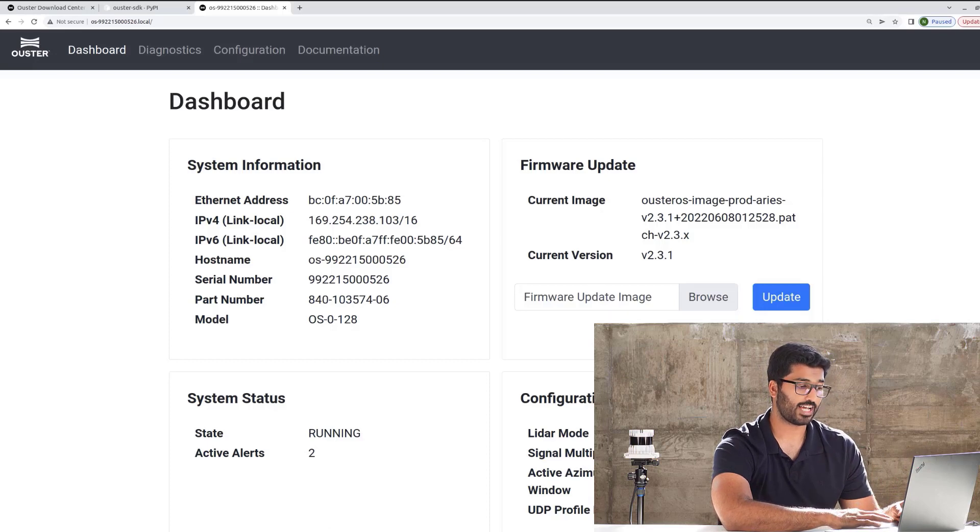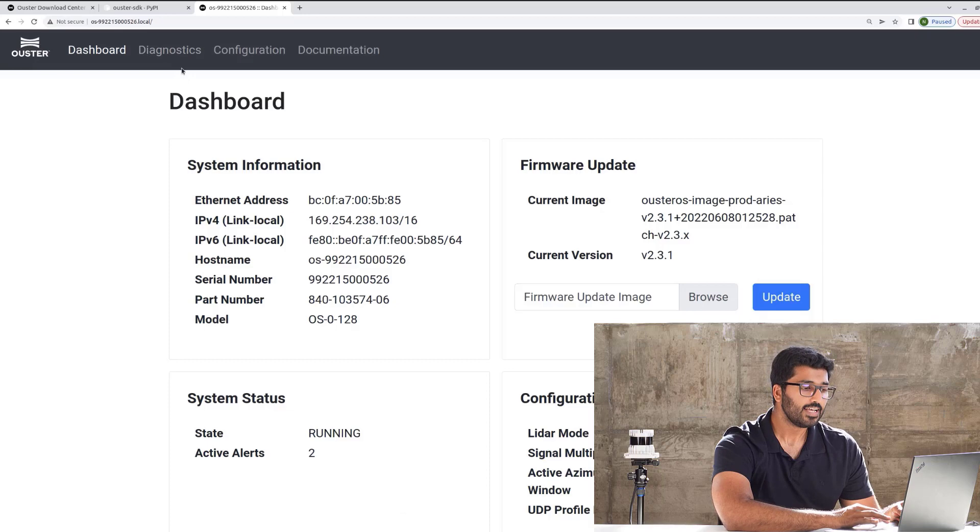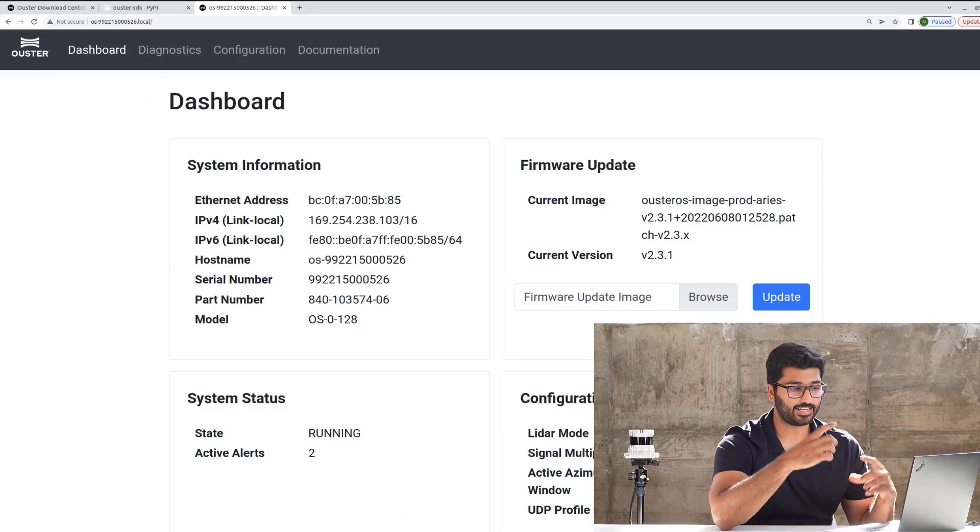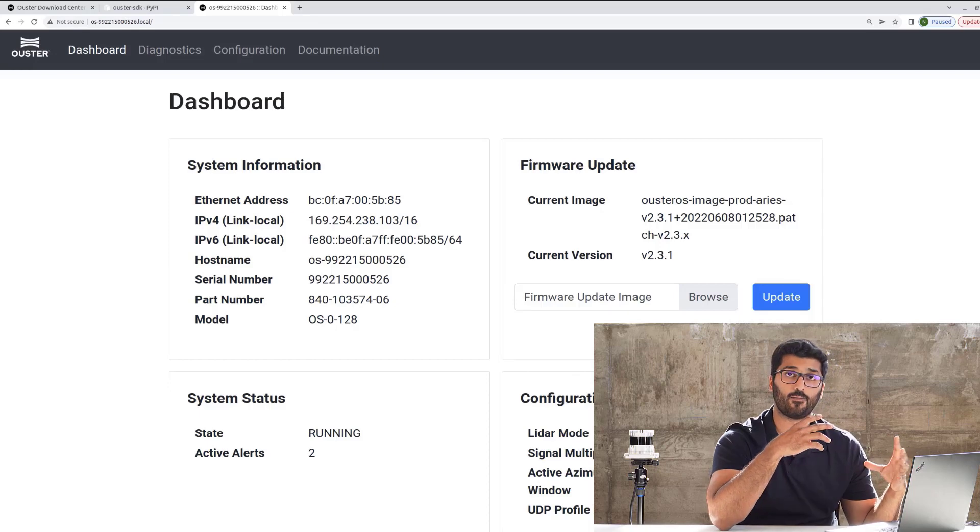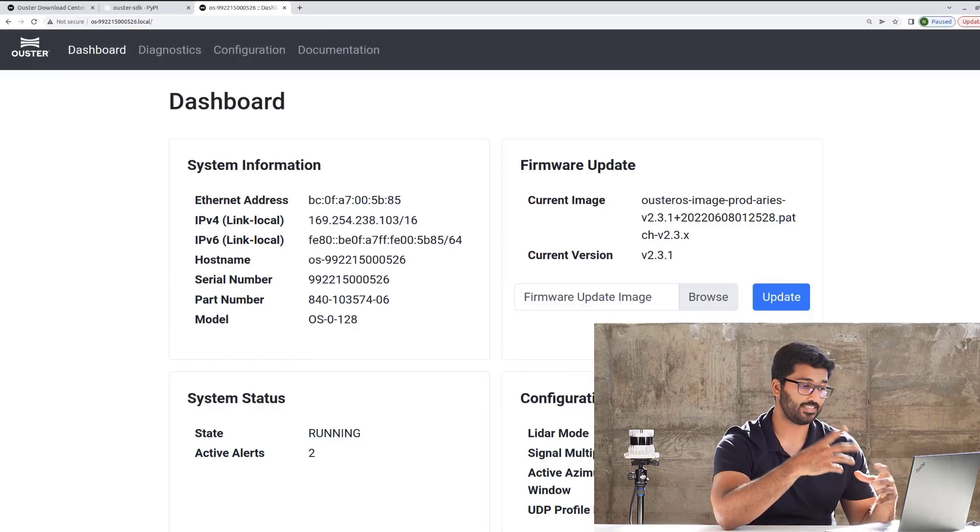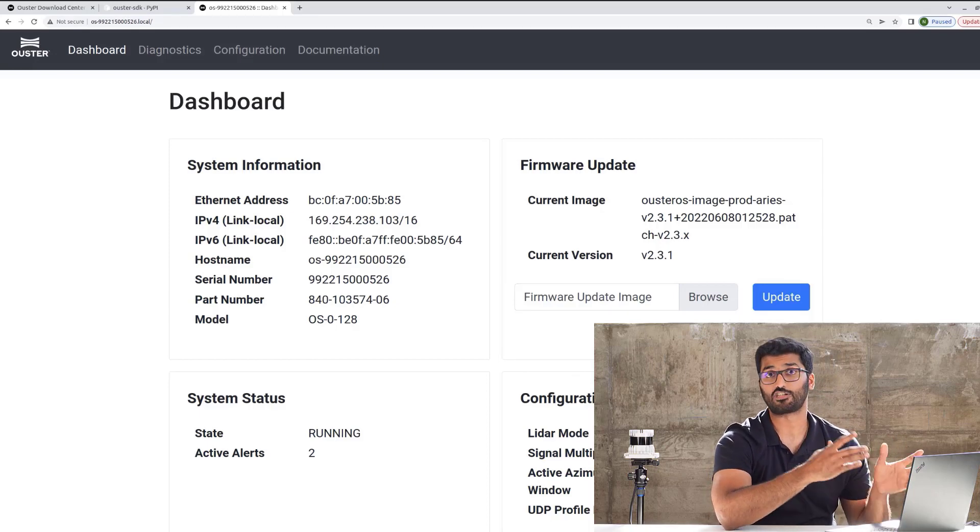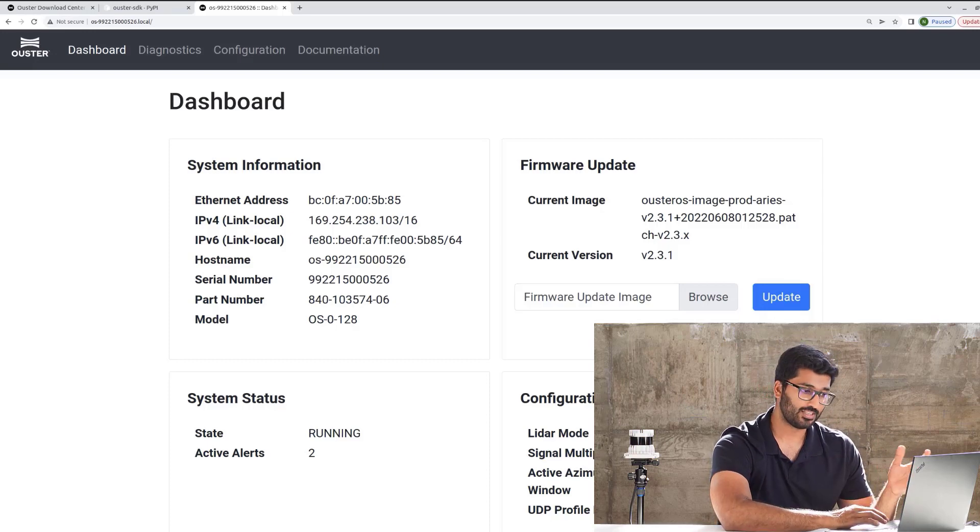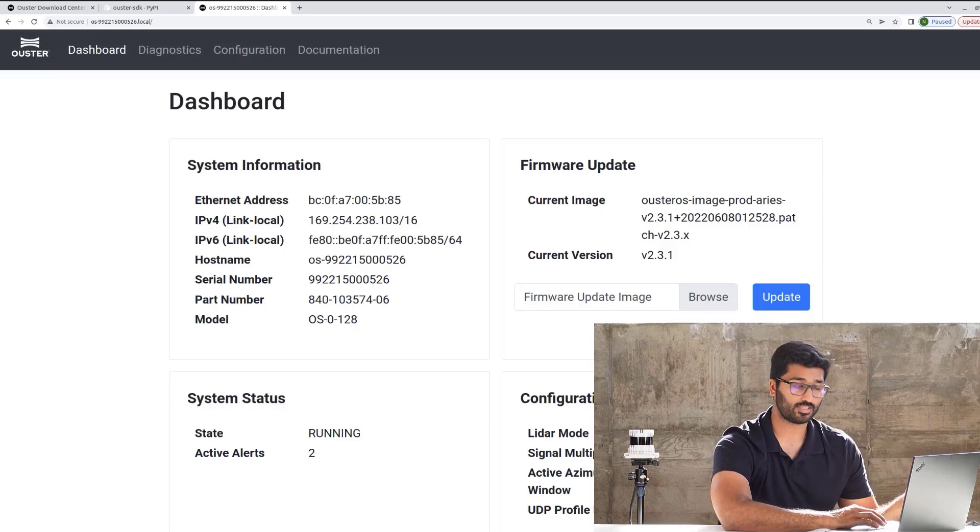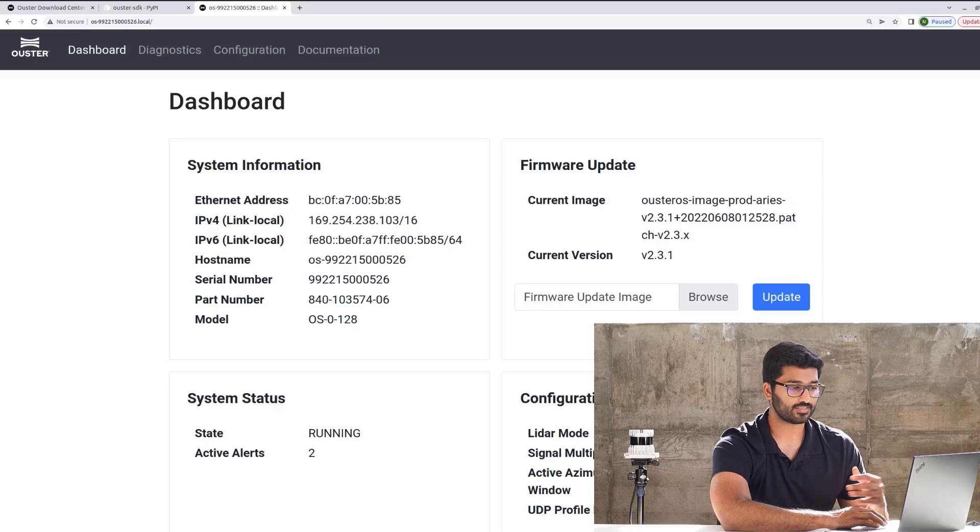You can also access it here, or you can access it by going to this tab up top. Then, you also have the configuration, which basically gives you the highlight of all the different modes that are required, or modes and profiles are set up that your sensor is currently on. For example, it's running on 1024, which is the resolution, and number of frames, 10 frames.